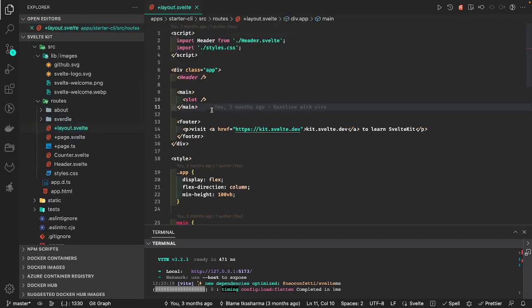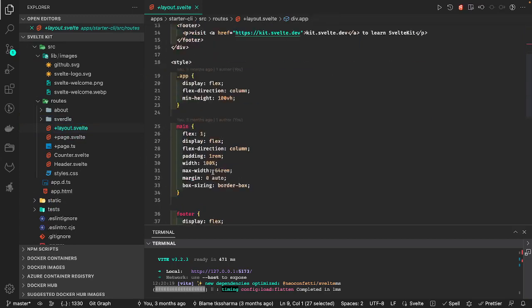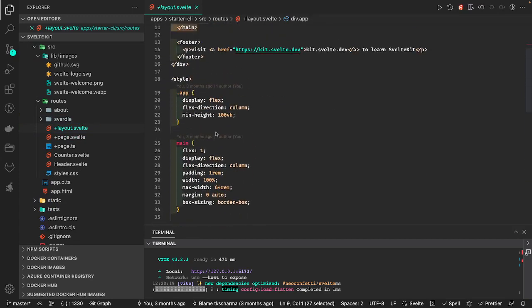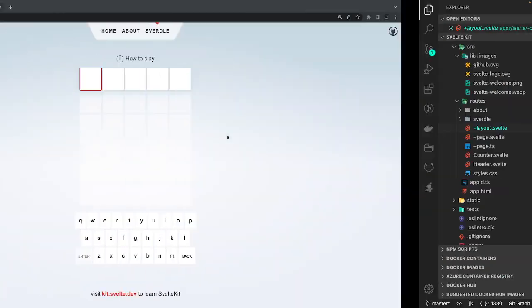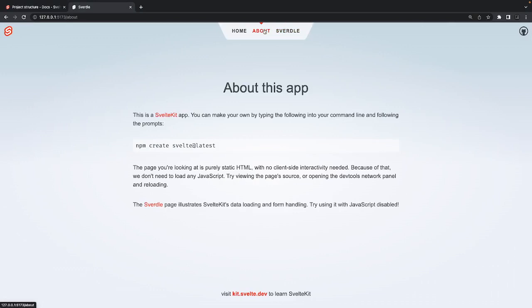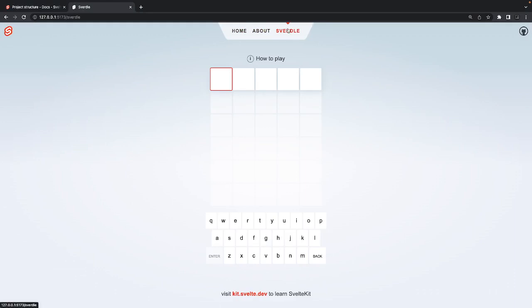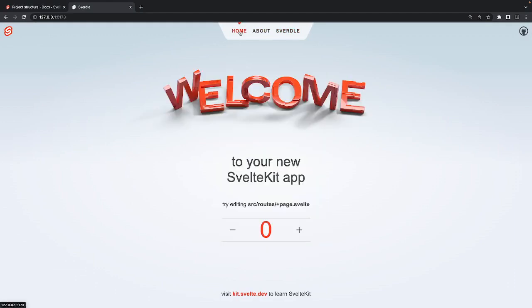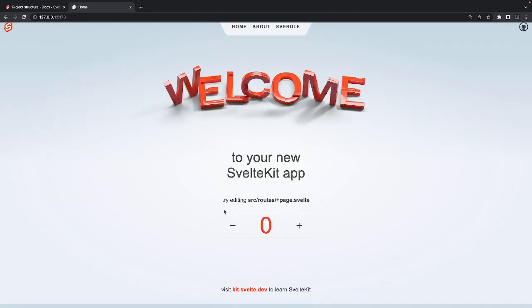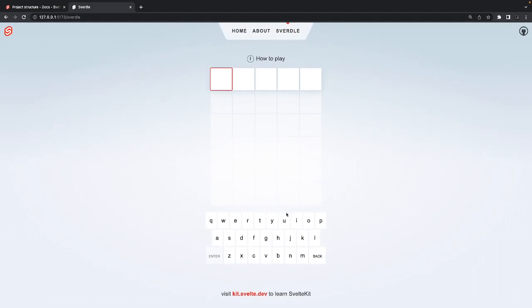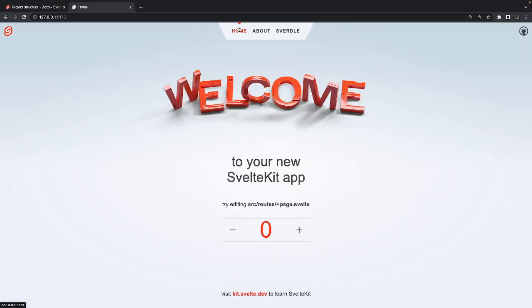There's also another layout for a specific component where the styling and flex layout have been changed. When you hit the home page it uses the root layout, but for some pages the layout has been switched. The body part and other things differ — this particular page just shows a counter.